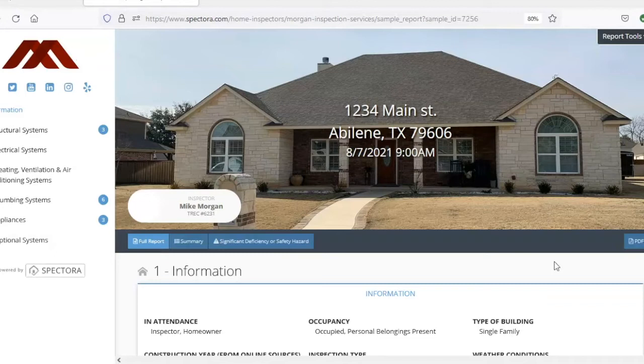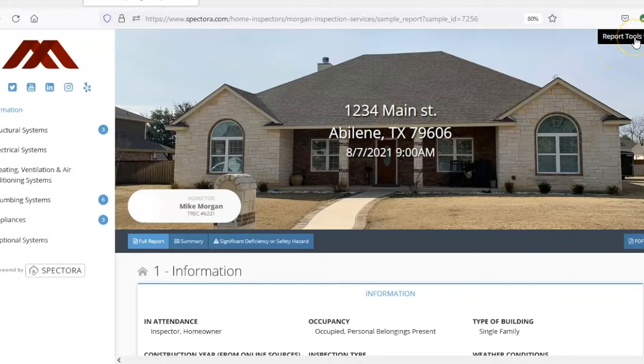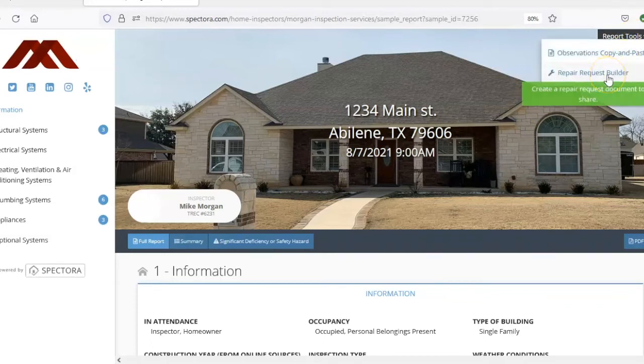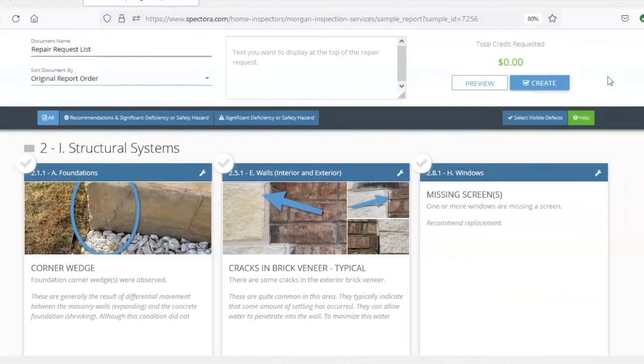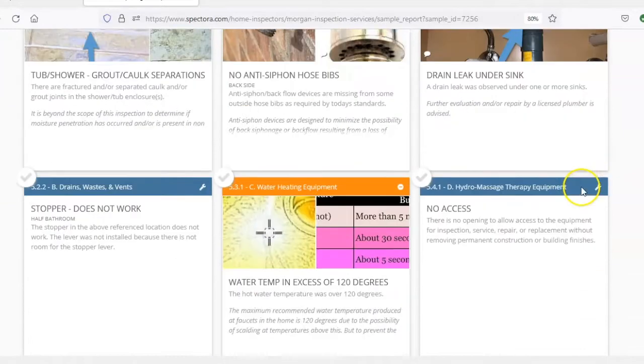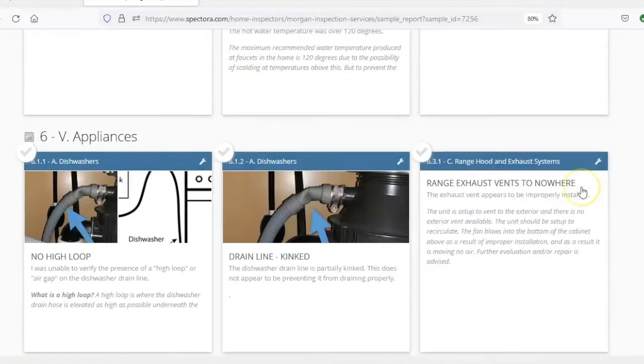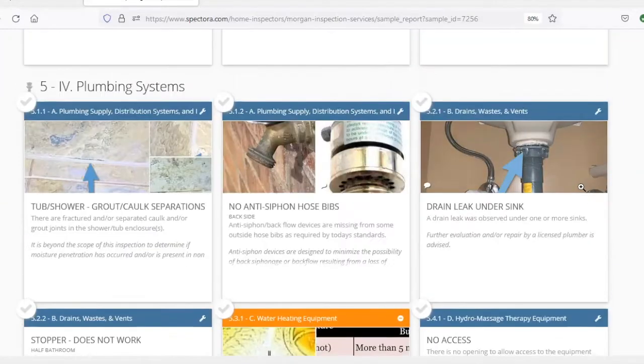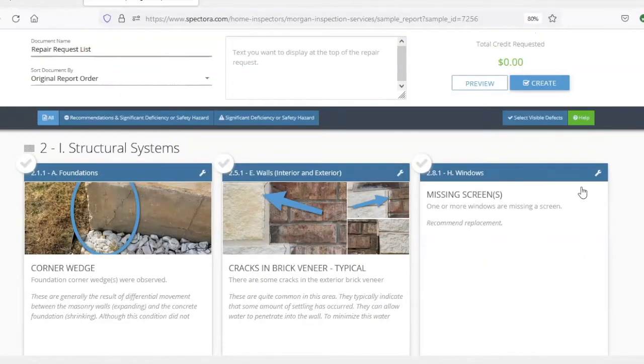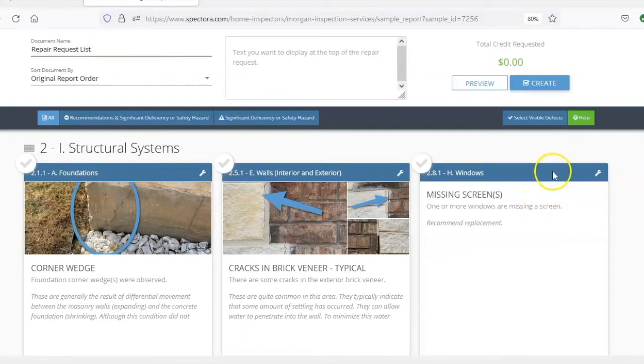What you're looking at now is the front page of the report that you'll see once you click on the link after we email you the report. If you look up here on the upper right it says report tools. Click on that and go down here to repair request builder. It'll bring up a page that includes all of the deficiencies that were found during the home inspection, and this is where you'll do everything essentially.